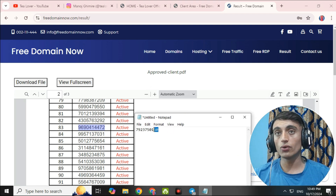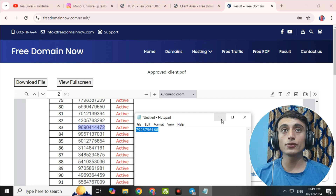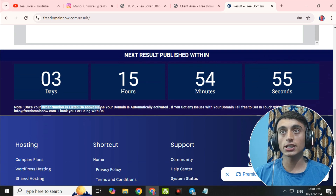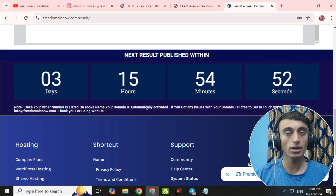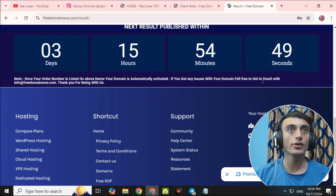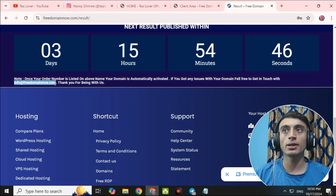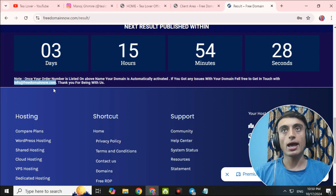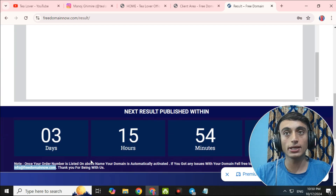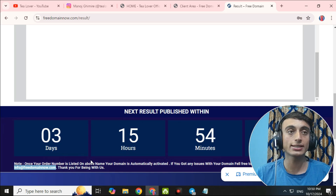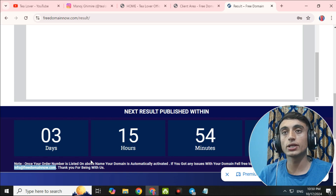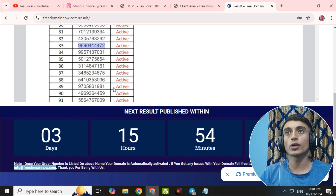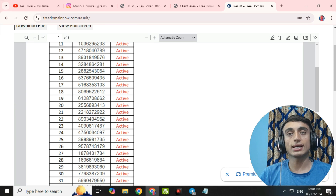Once your order number is listed in that PDF, your domain is automatically activated. If you have any issue with your domain name, you can email info@freedomainnow.com. The results update approximately every three days — the countdown showed three days, 15 hours, and 54 minutes for the next result. You need to wait for about three days to get this domain.